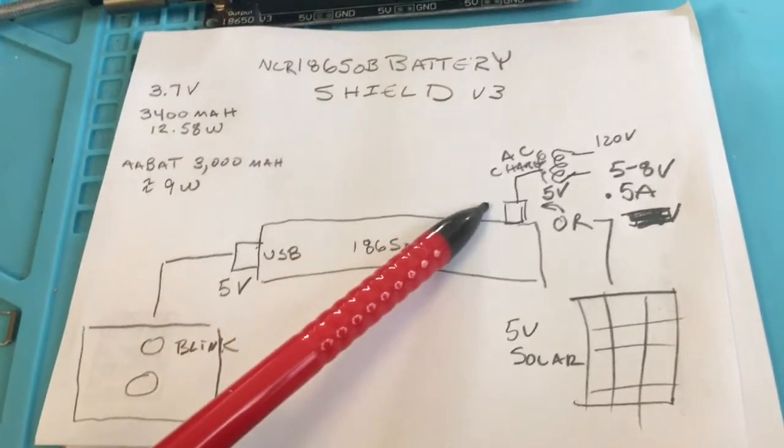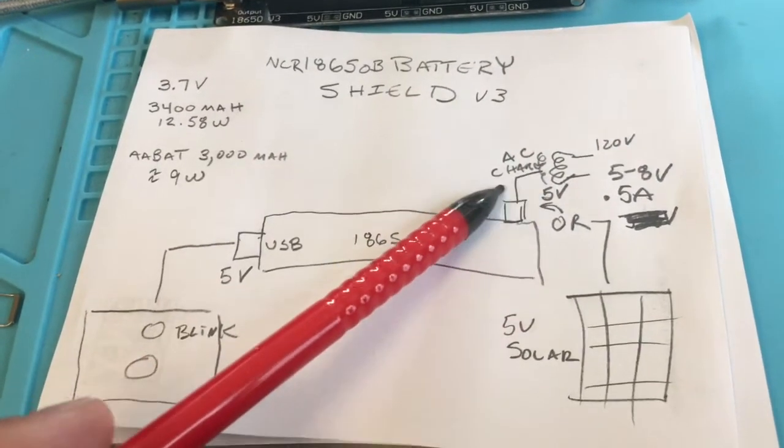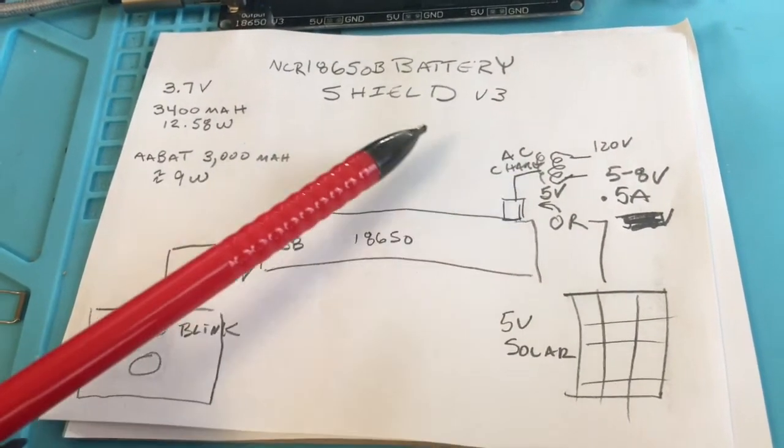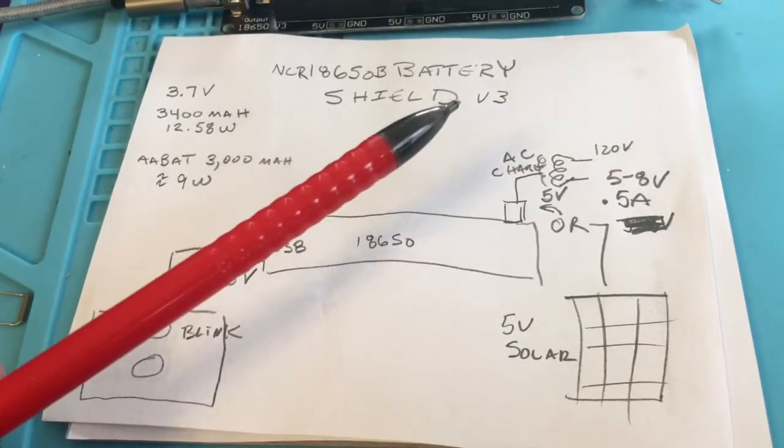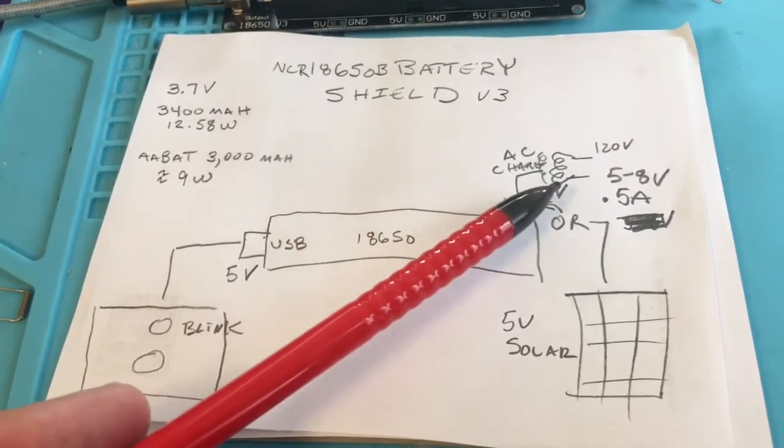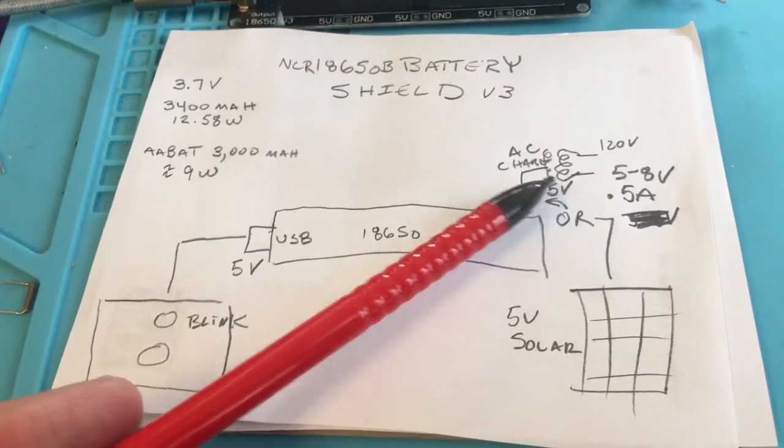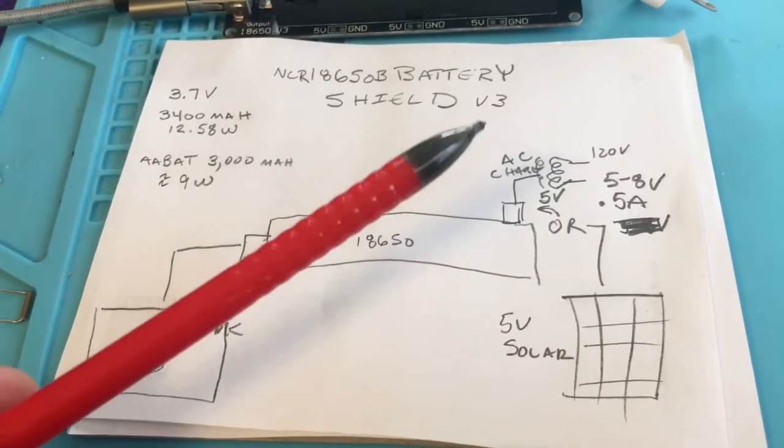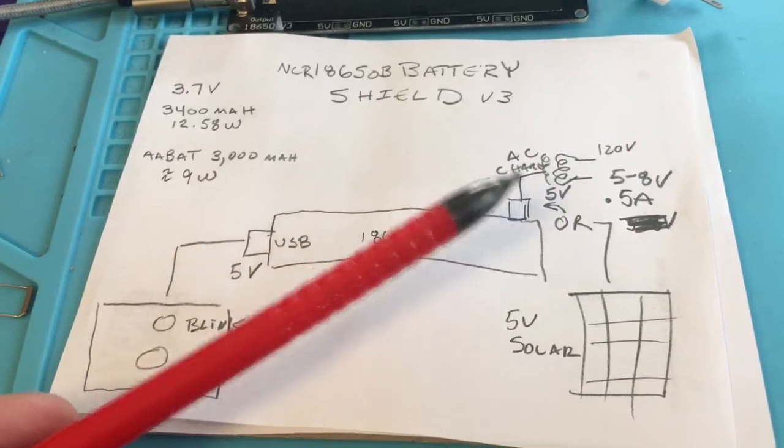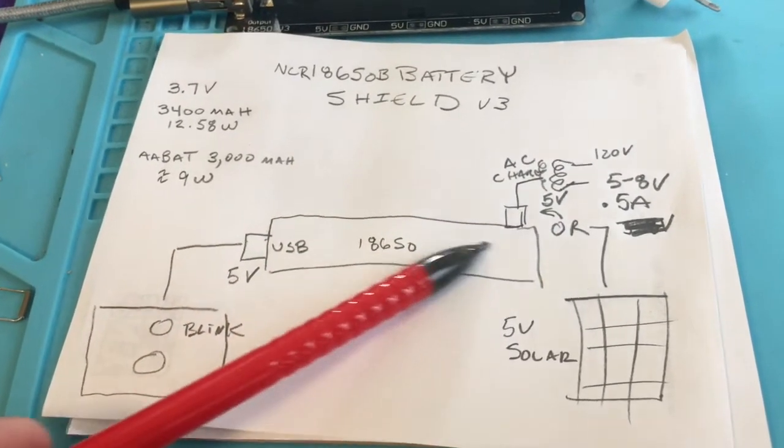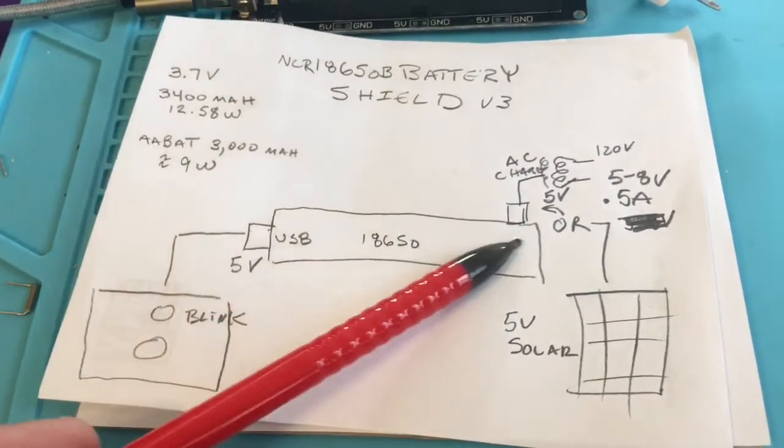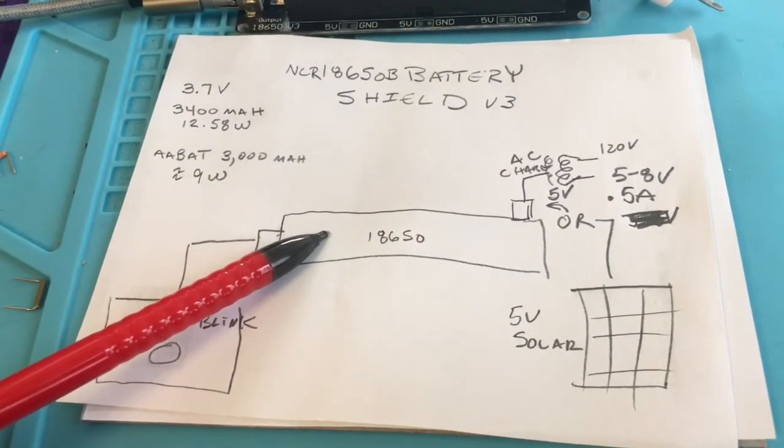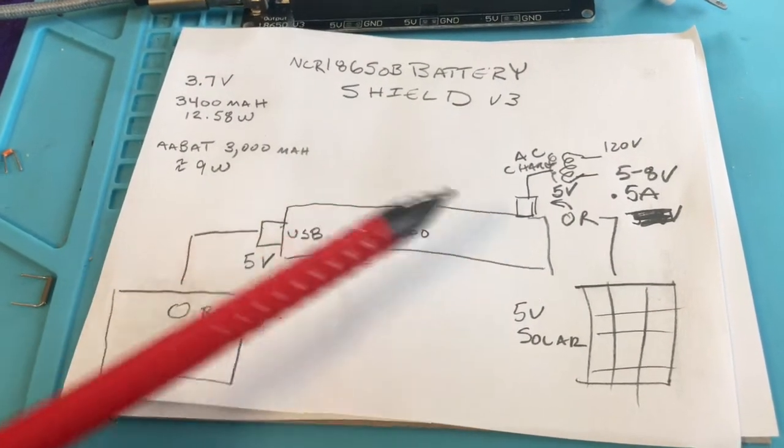The other thing is you might have some nearby charging capabilities like an AC like a porch light or something that's going to go on maybe once a night or every once in a while. Somebody's going to flip it on and when that does go on it's going to charge your 18650 battery.